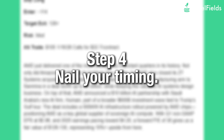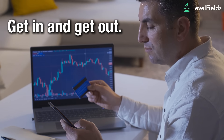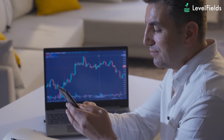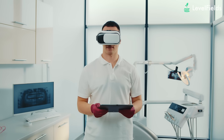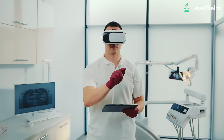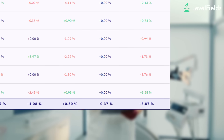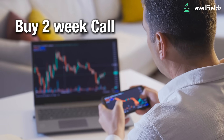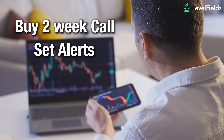Step four: nail your timing. Levelfields helps you get in and get out at the right time. You'll know when to enter, what expiration date to pick, and when to exit based on historical movement patterns. For example, if a tech company announces a new AI product and Levelfields shows stocks like this average a 5% move in seven days, you buy a two-week call, set alerts, and exit when it hits the target or when momentum stalls.